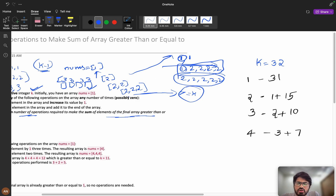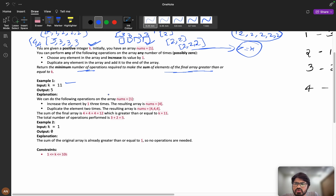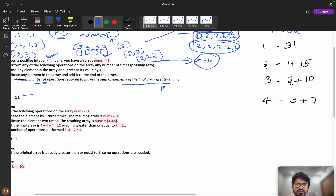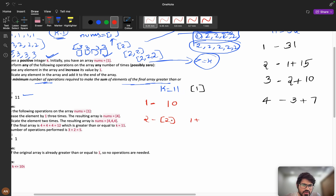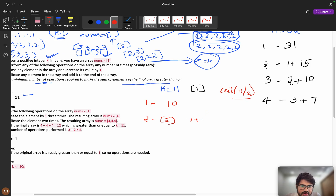Let's understand with an example. Suppose k equals 11. If I keep all ones — I already have one, so I need 10 more ones — that's 10 operations. Now suppose I make the element equal to 2: that's 1 operation. To reach a sum of 11 using twos, I need ceil(11/2) twos total. I already have one 2, so I need ceil(11/2) - 1 = 6 - 1 = 5 more duplicate operations. Total: 1 + 5 = 6 operations.